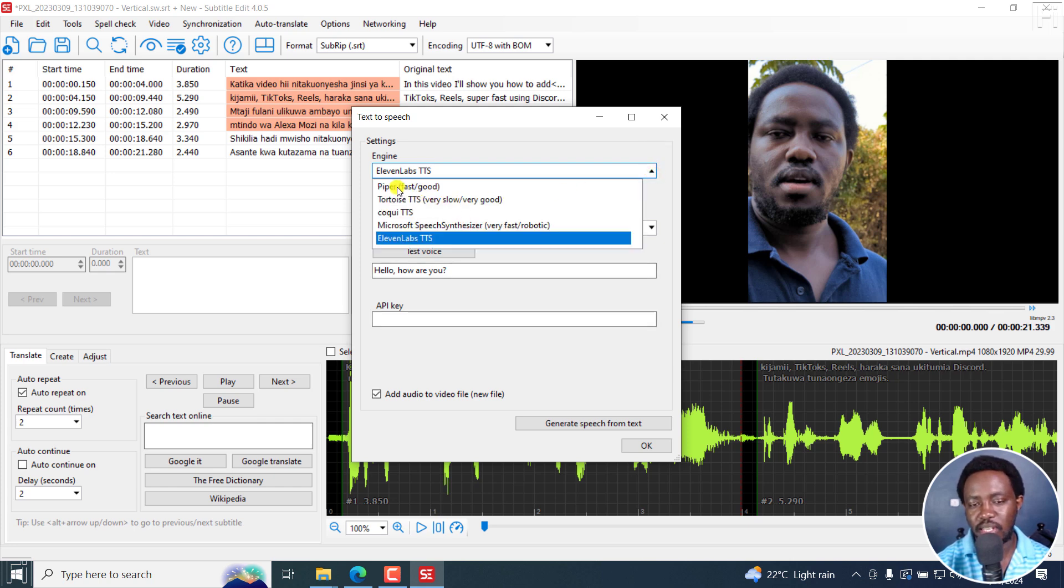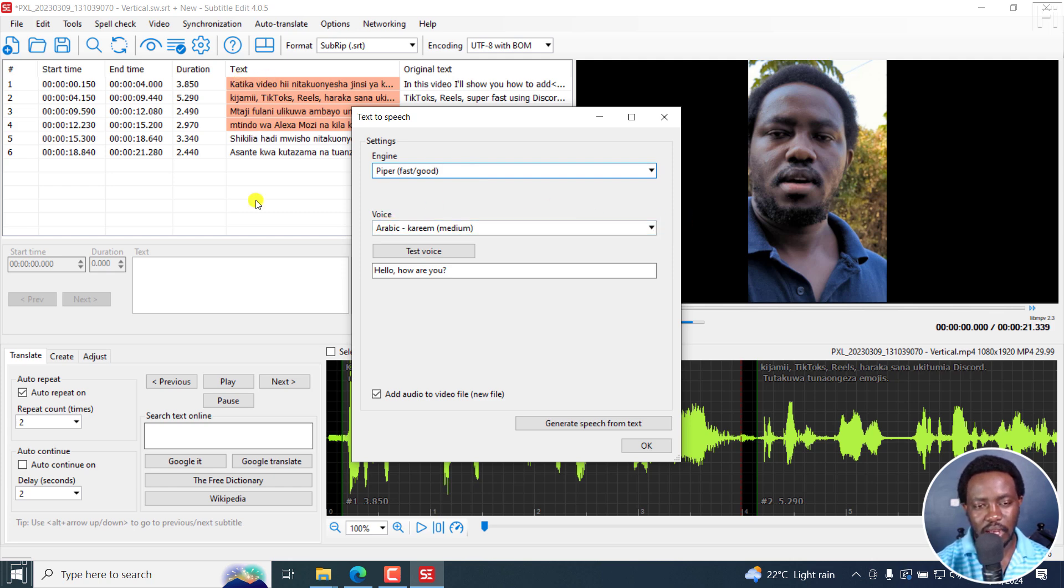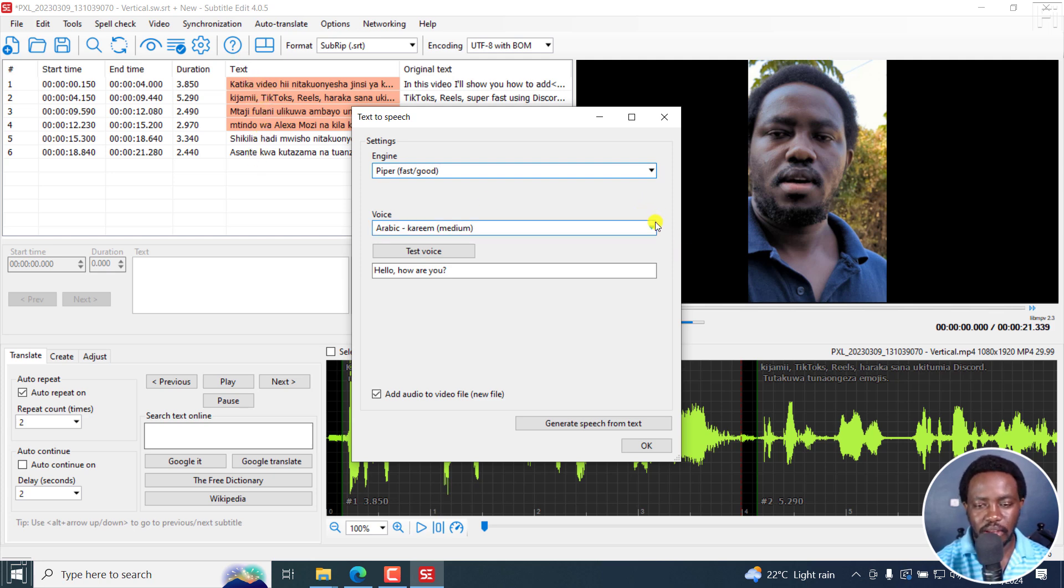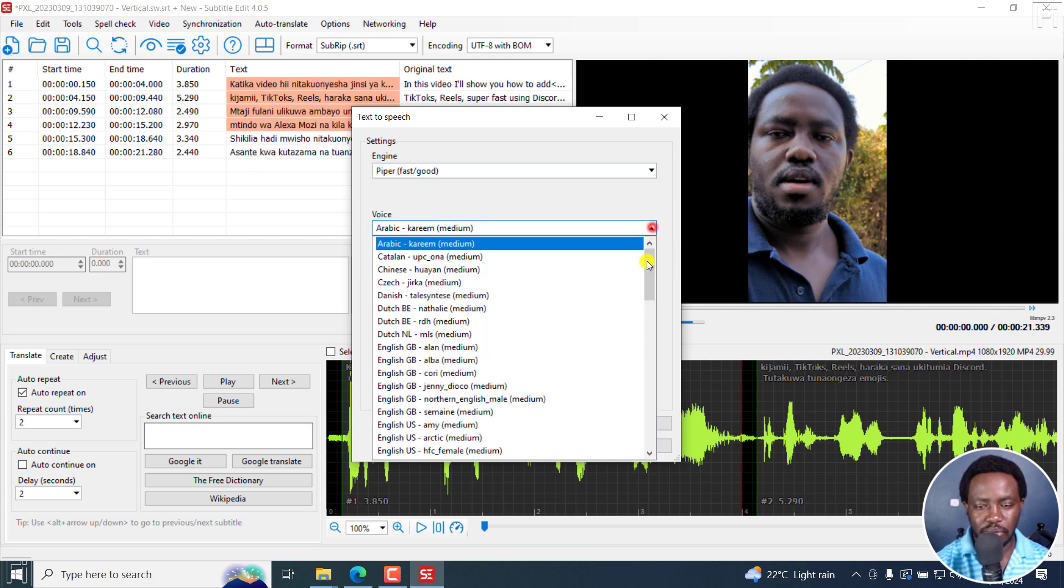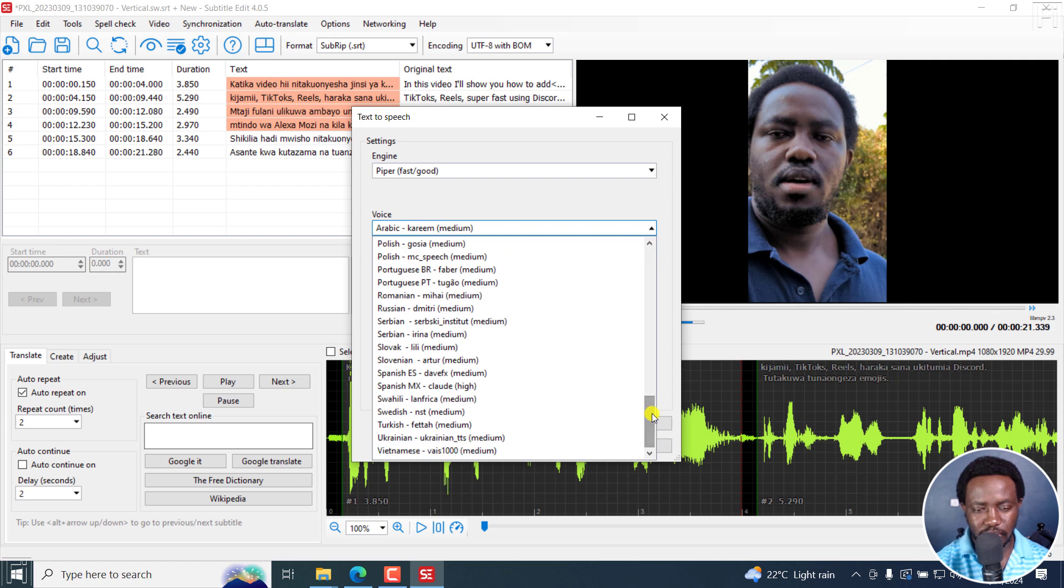For this video, we're going to be testing Piper. It's fast and good. The voice we are looking for is for Kiswahili, and that is what we have with our translation here. I'll go to Swahili, scroll down, just click on that.